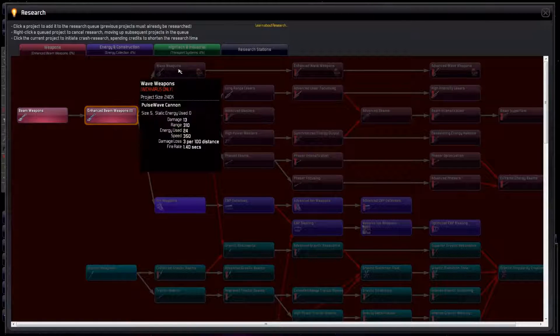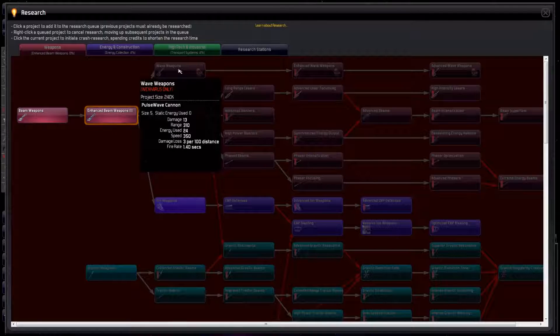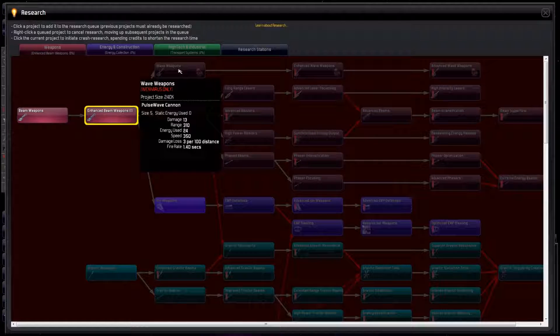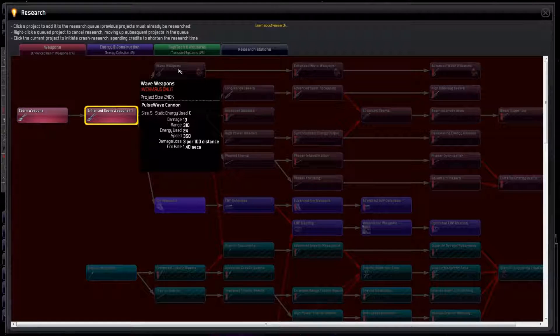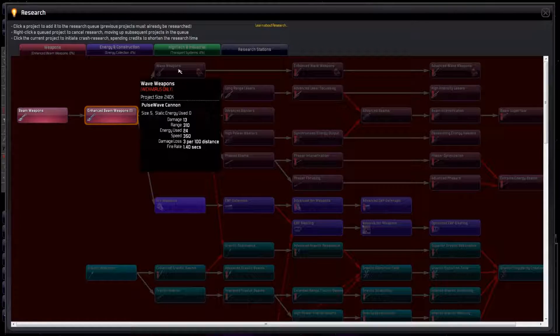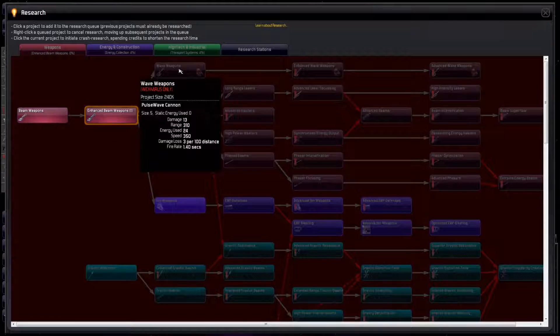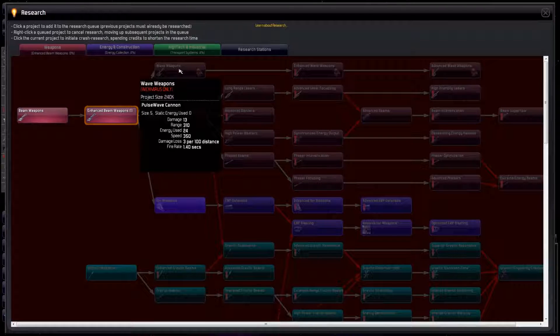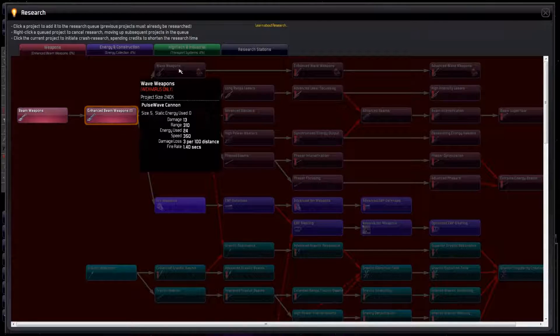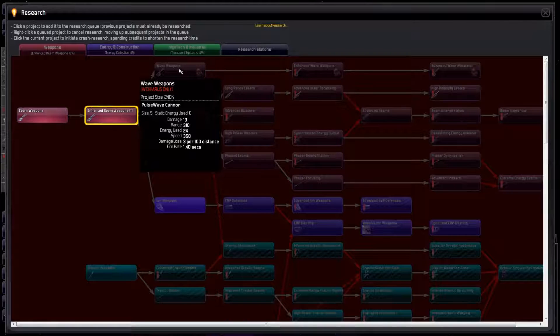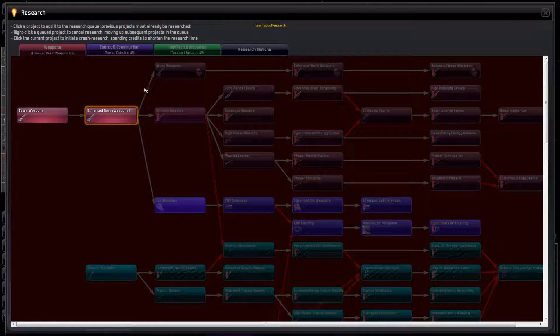Oh yes, see how Wave Weapons is grayed out? If we hover over it, we see this technology can only be researched by the Wacharis race, which we are not. Discrimination. Forget this one. We can't research it.